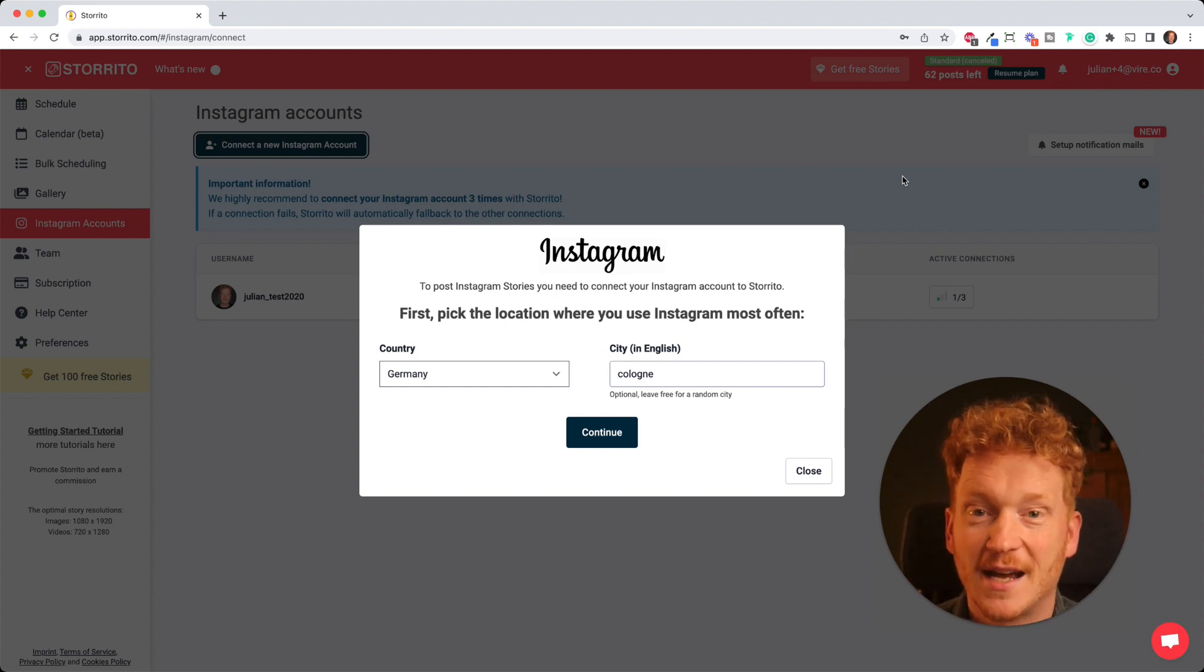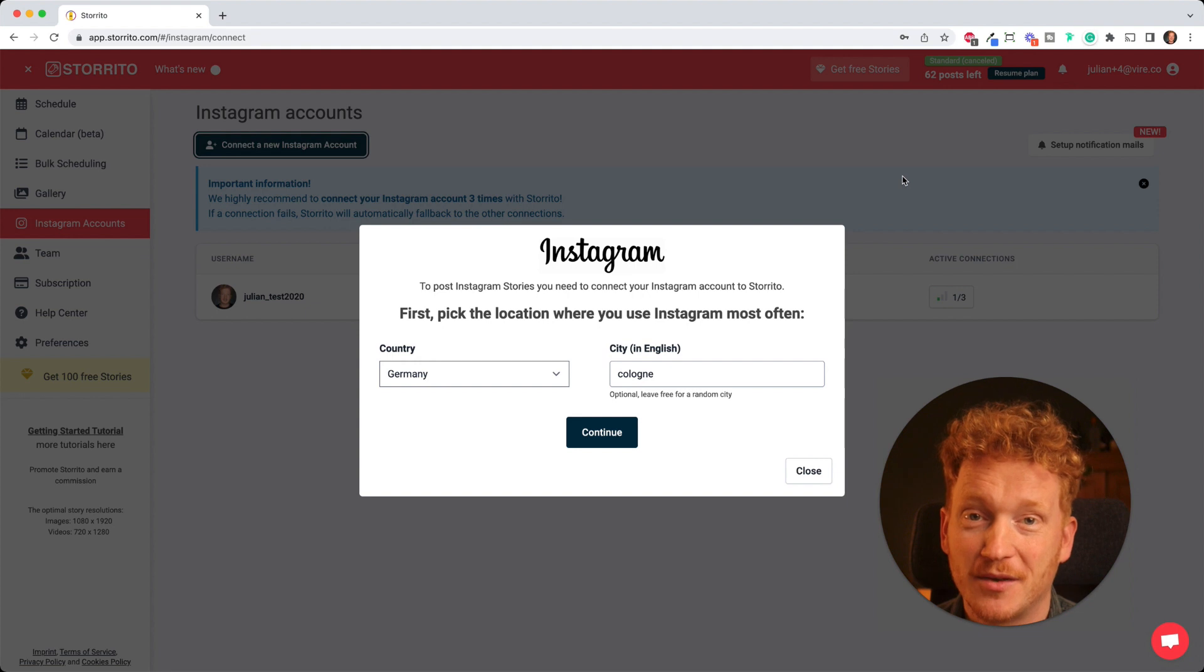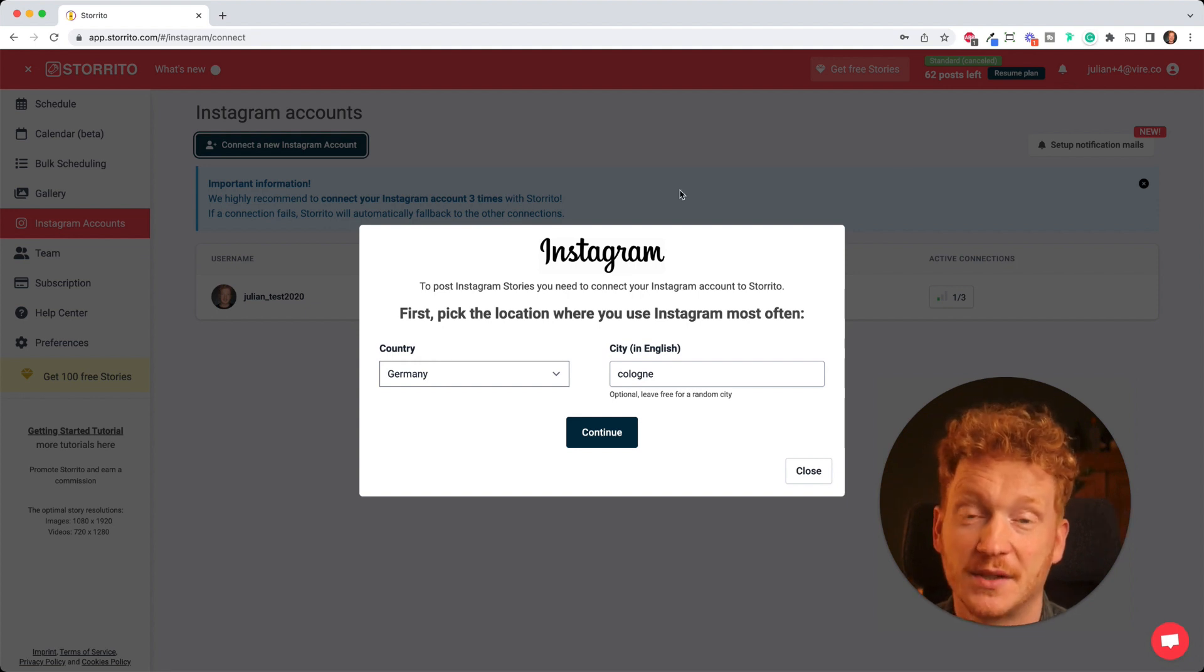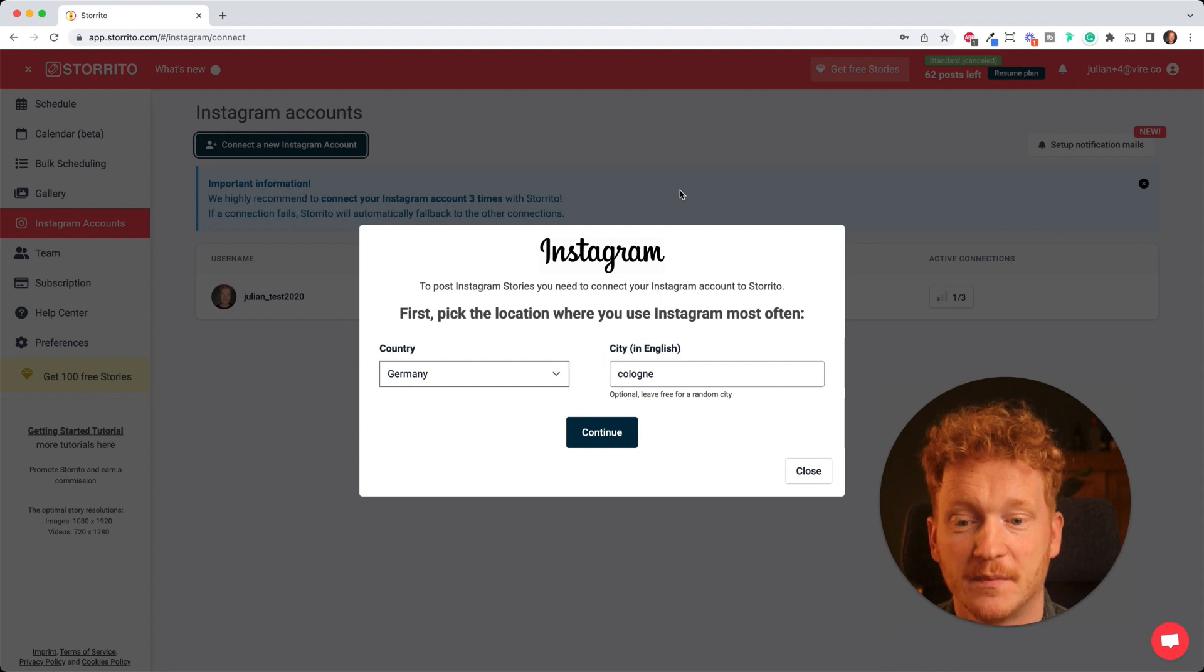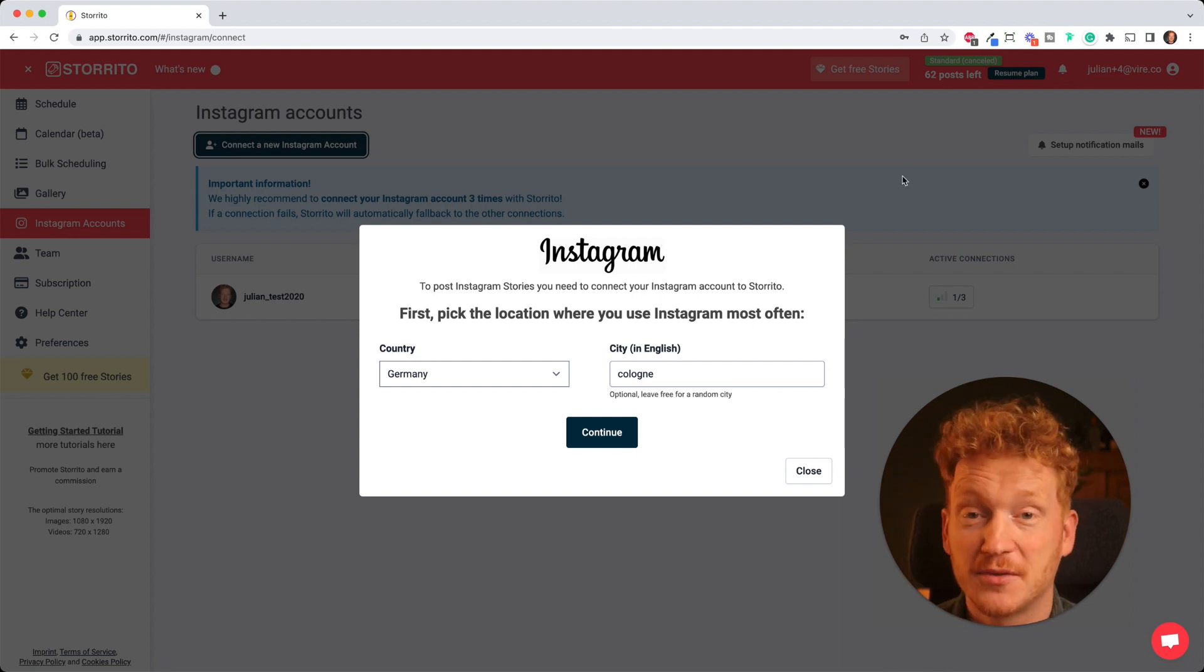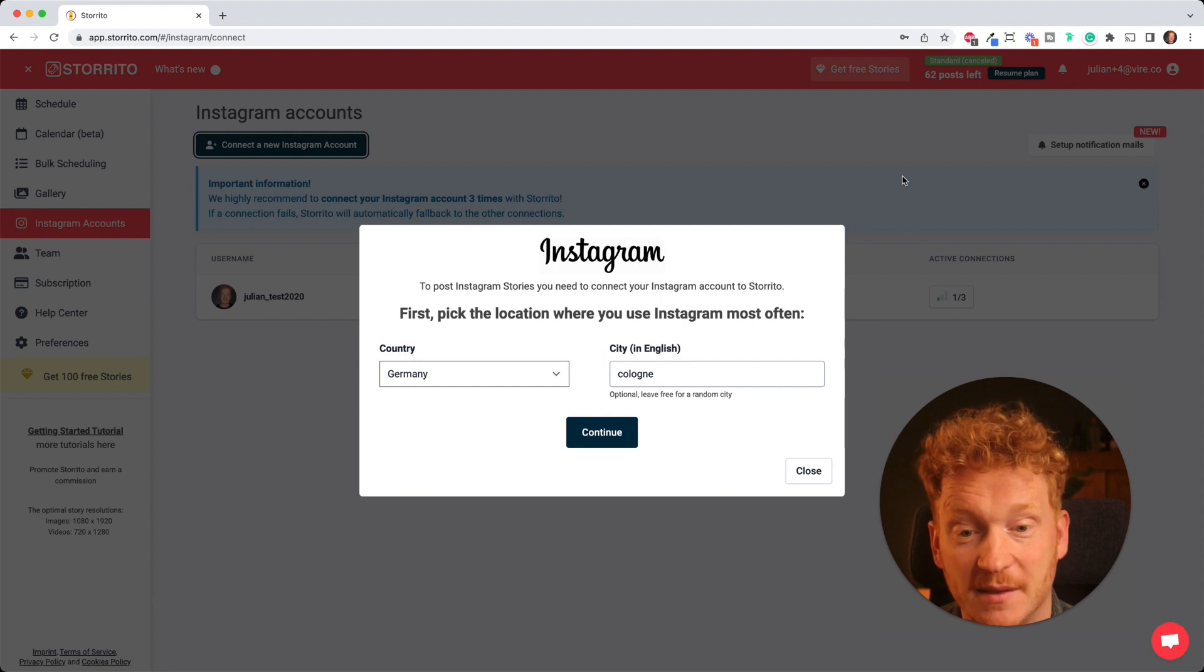Hey there, this is Julian. I'm the new CMO of storito.com and I want to take the time now to show you our tool so you can start scheduling your Instagram stories from your desktop PC. First of all, thank you for signing up and now in a quick video we go step by step how this all works.